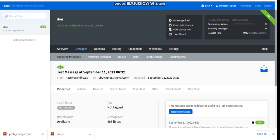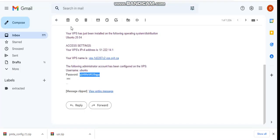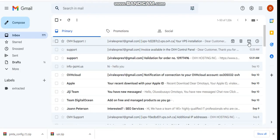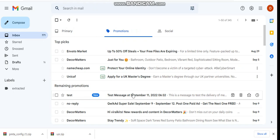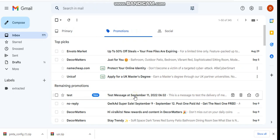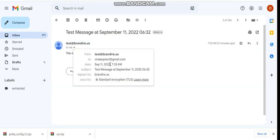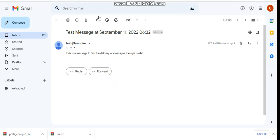The message has been sent successfully. Let me go to my email — let me refresh this. You can see the message is right here in the inbox. This is the text message you can see — the message is from the email address tied to the SMTP server.